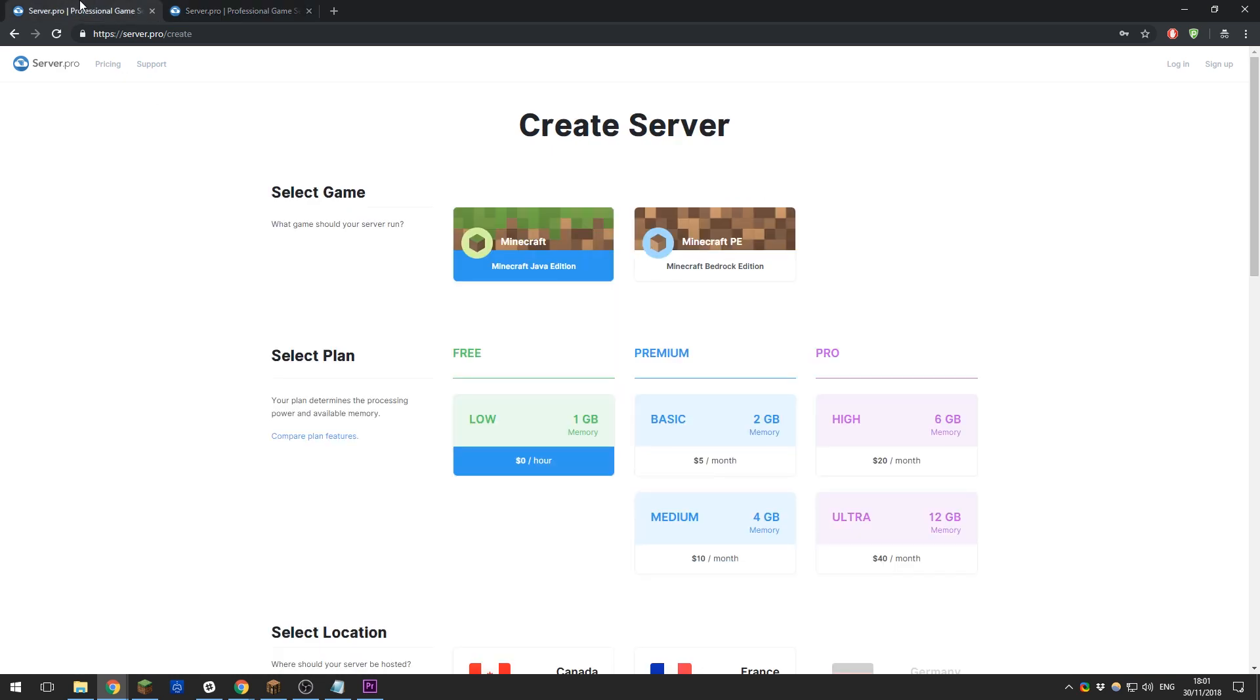You are also able to downgrade your server or upgrade your server between the plans after renting it, so your decision can be altered in the future if you feel that your needs have changed.